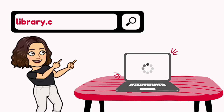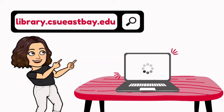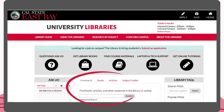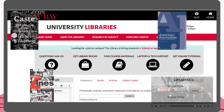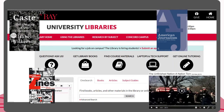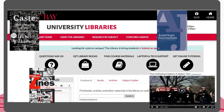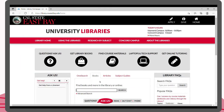To begin, start at the library homepage at library.csueastbay.edu. We are going to be using the library catalog OneSearch to search for our book. OneSearch is where we can search for books, articles, and other resources available through our library and other CSUs. Since we are just searching for books today, we will select the books tab first and then type the title of our book into the search bar.